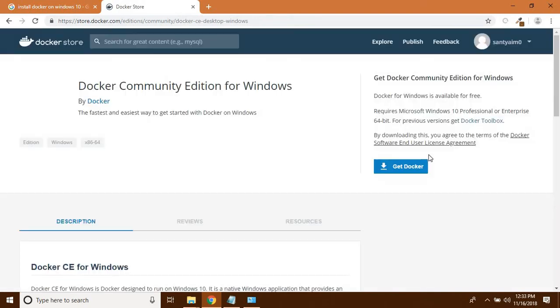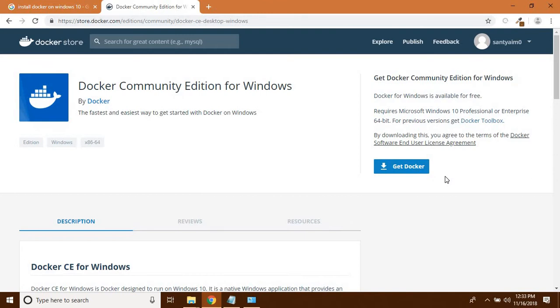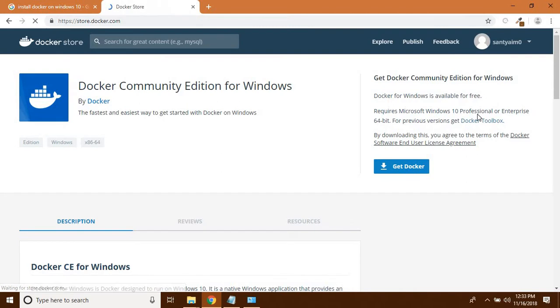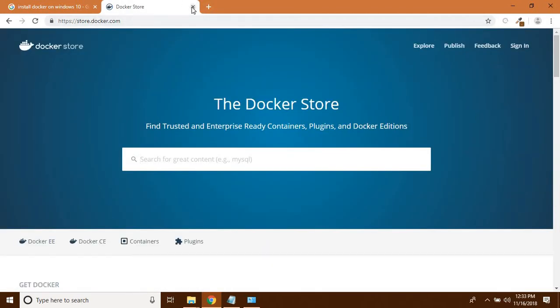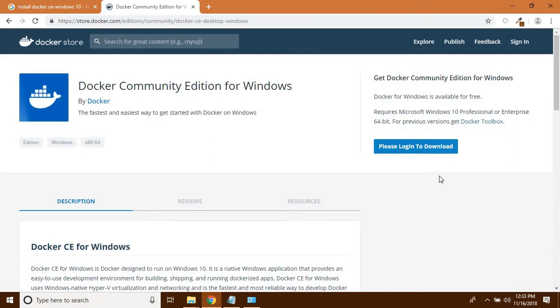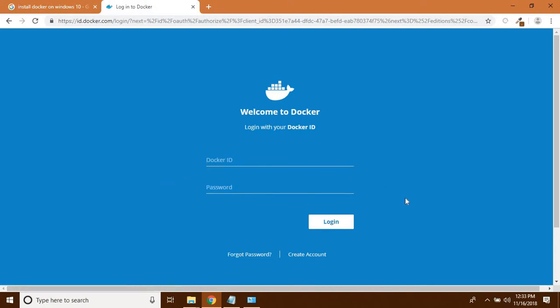After clicking there, it will ask you to log in. Right now because I am already logged in, it directly saved me. Let me log out to show you. If you click the download link, it will ask you to please log in to download. If you have your Docker ID and password, you can directly log in. If you don't have one, you can click on 'Create Account'.